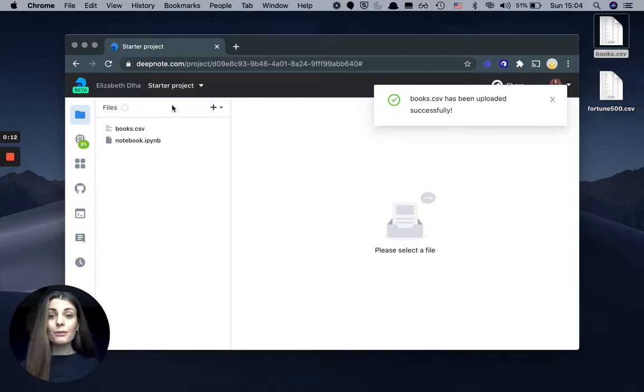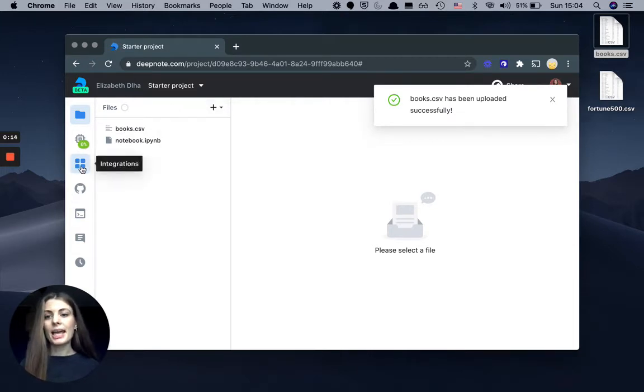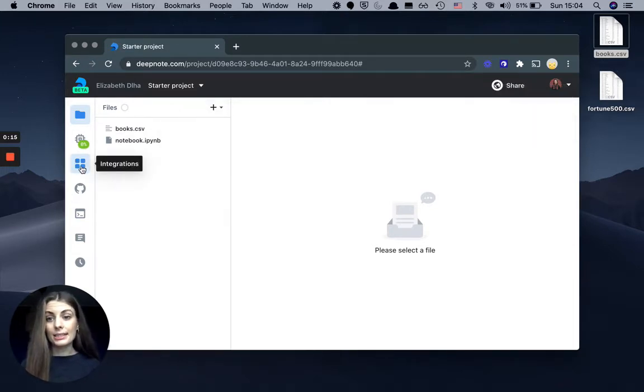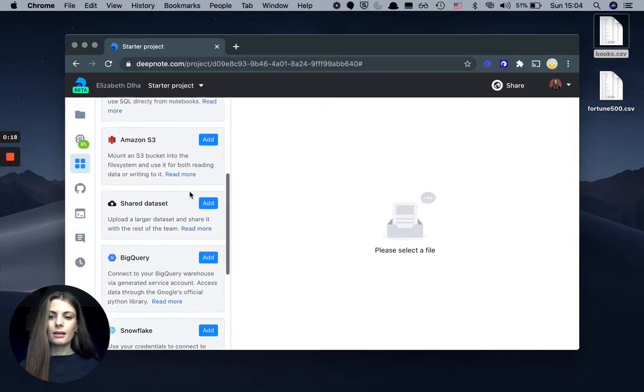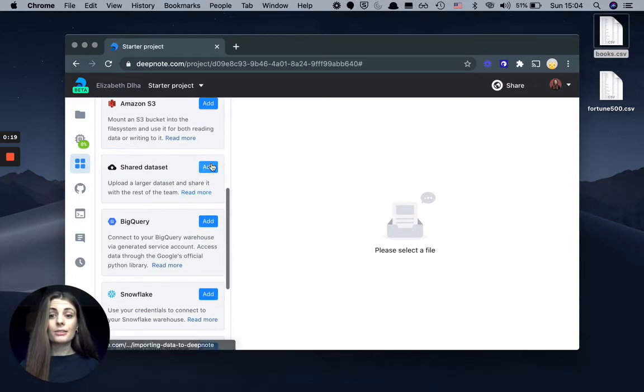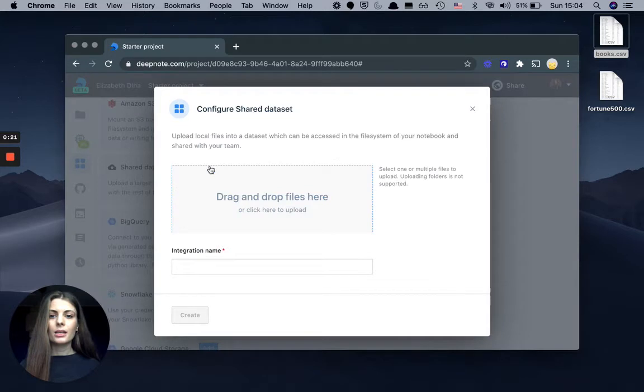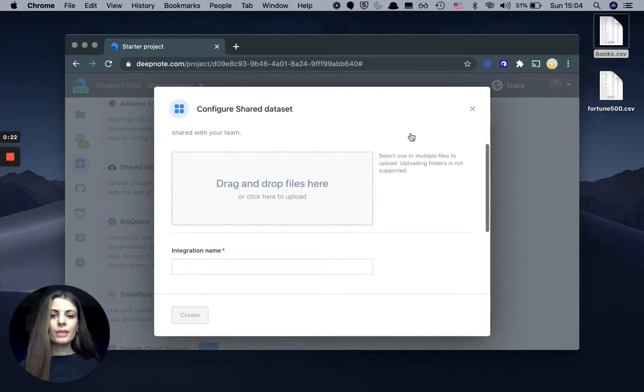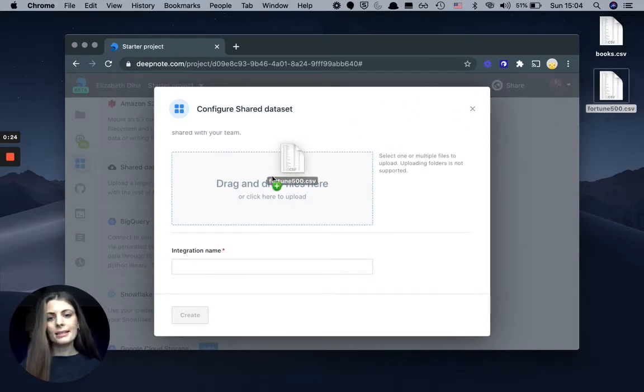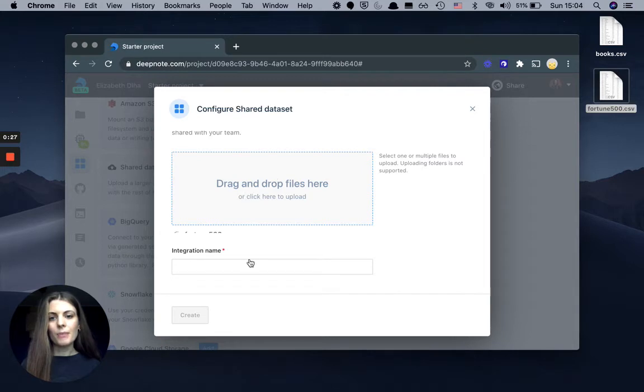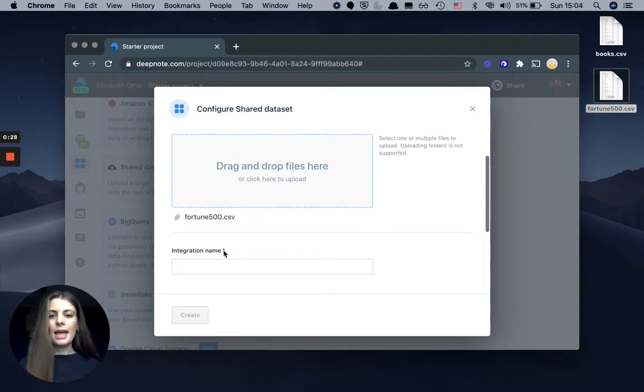If you do have large files, you can simply head into the integrations tab here in the sidebar and scroll down into the shared dataset. So what I'm going to do here is just create a dataset out of this file. I'm going to upload it and give this integration a name.